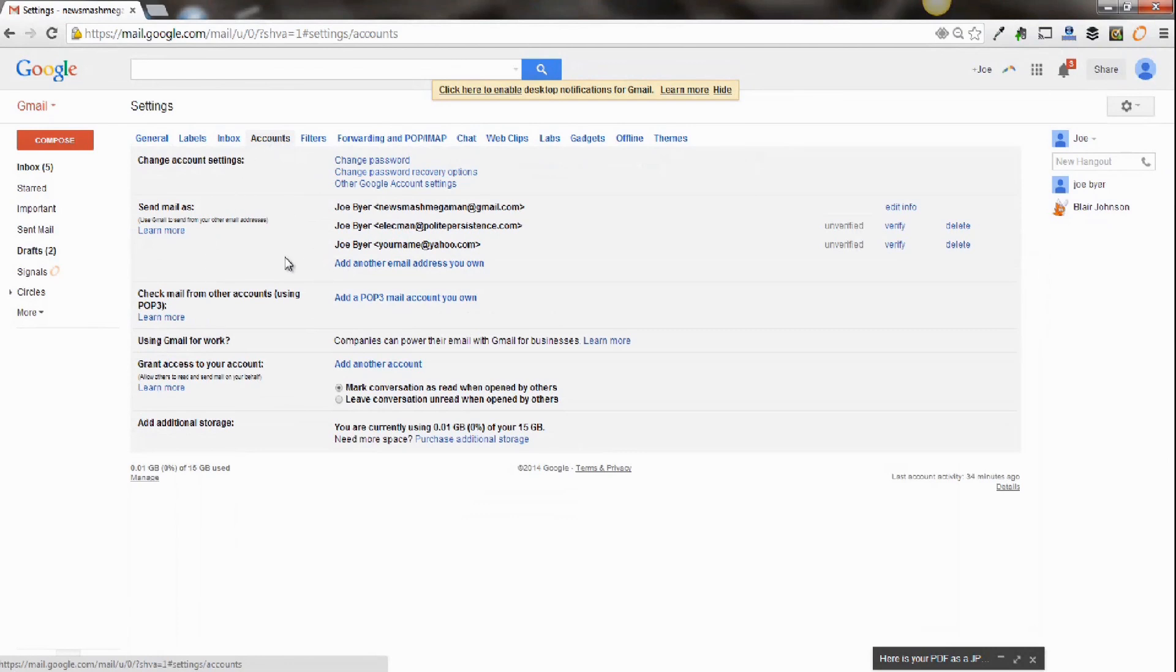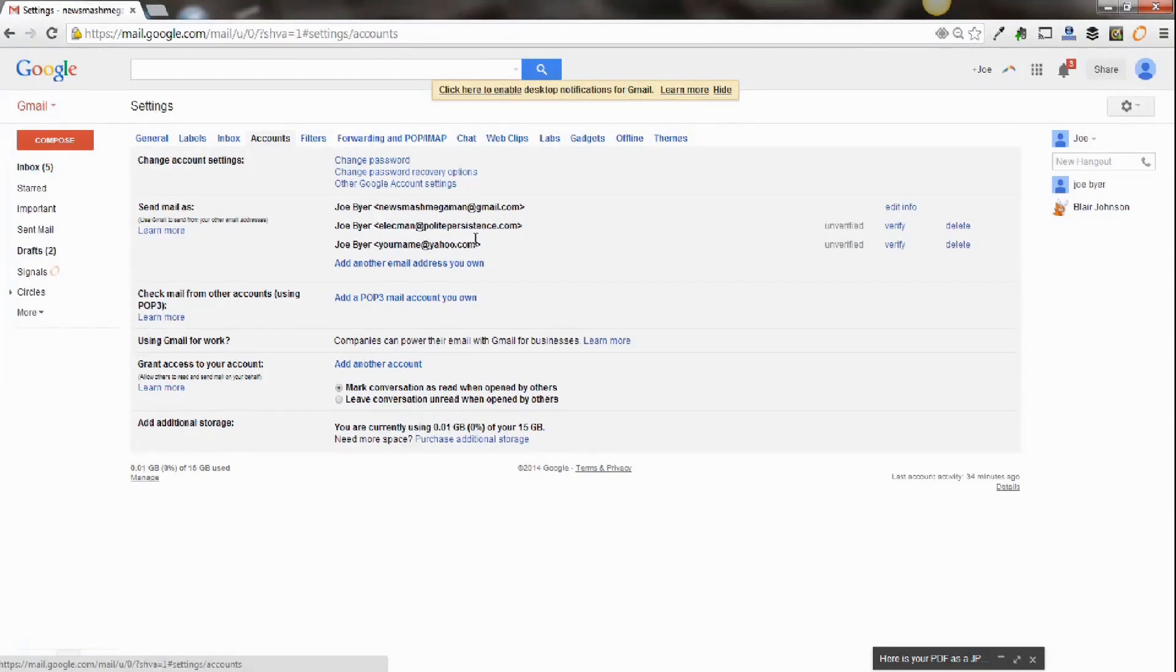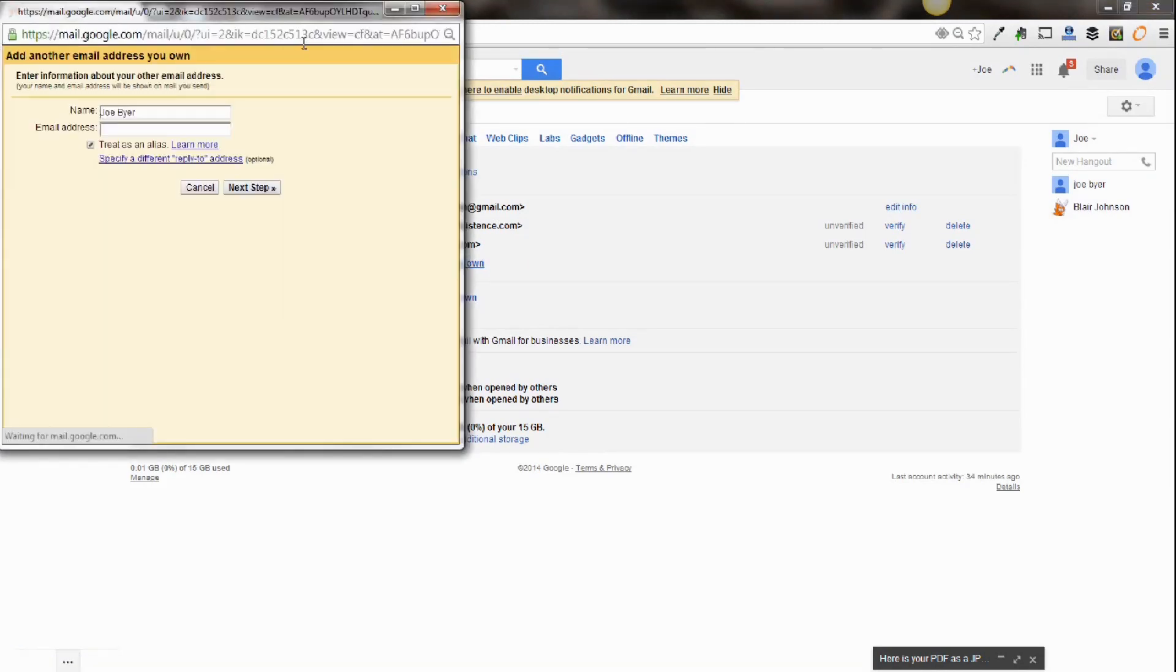And there's two areas you want to focus on. The first is you want to send mail as your current email account. So as you can see here, we've done this with our personal domain. We've also done this from our Yahoo. And all you would do is click on add another email address you own and you'd fill out the proper information.